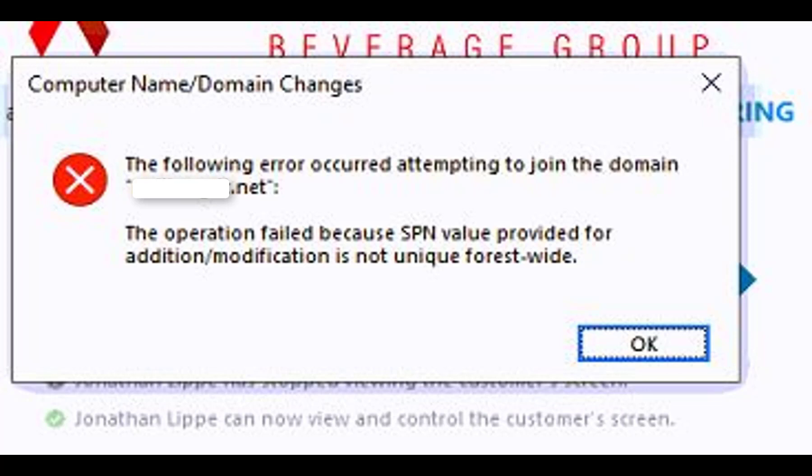Delete the computer account from the original domain and then rejoin it to the new domain, and it'll work.